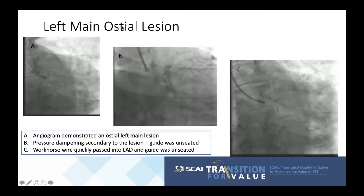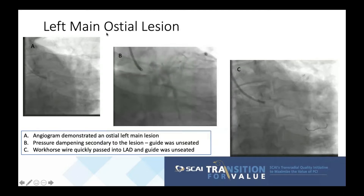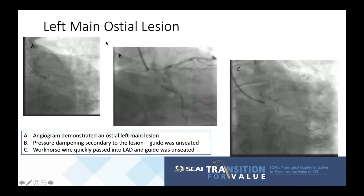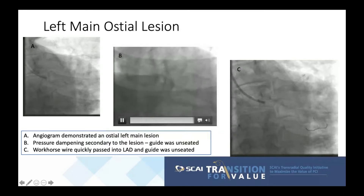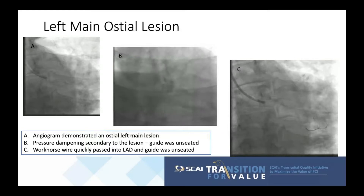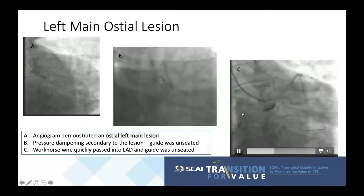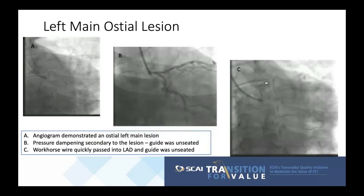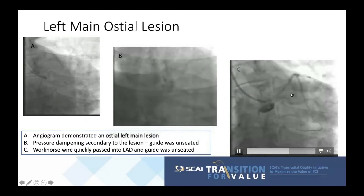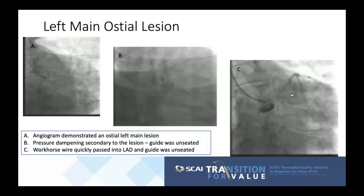The angiograms show the osteo lesion, which is very tight. The guide had to be unseated because of intense pressure dampening. After wiring the LAD, the guide could not be seated adequately because of the osteo lesion.